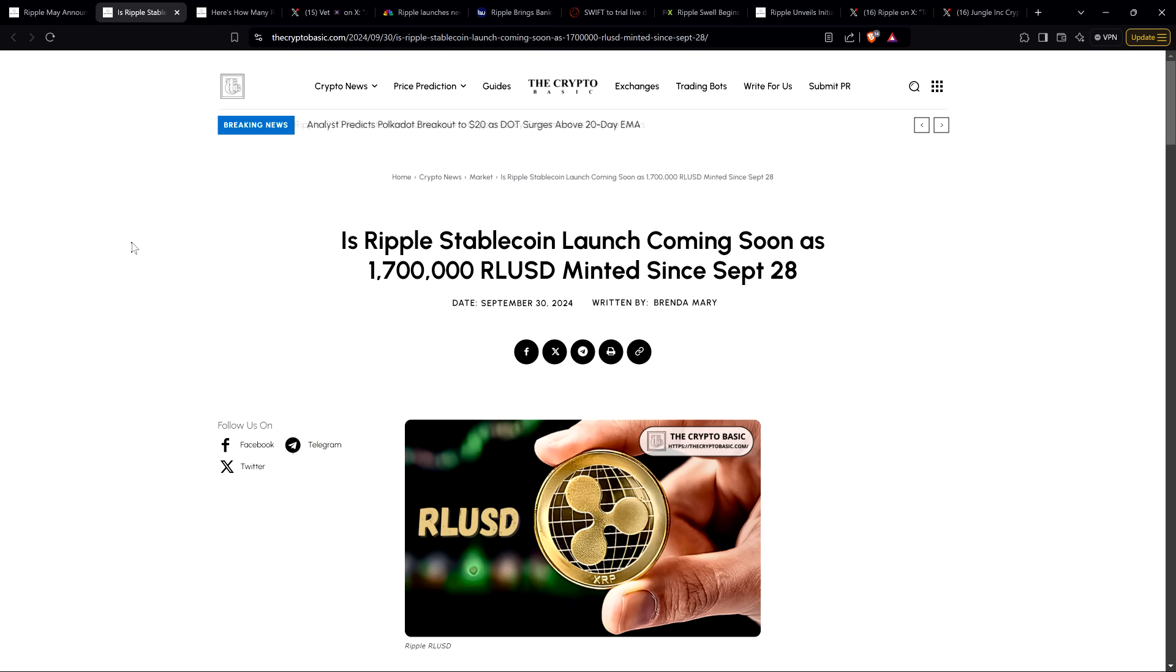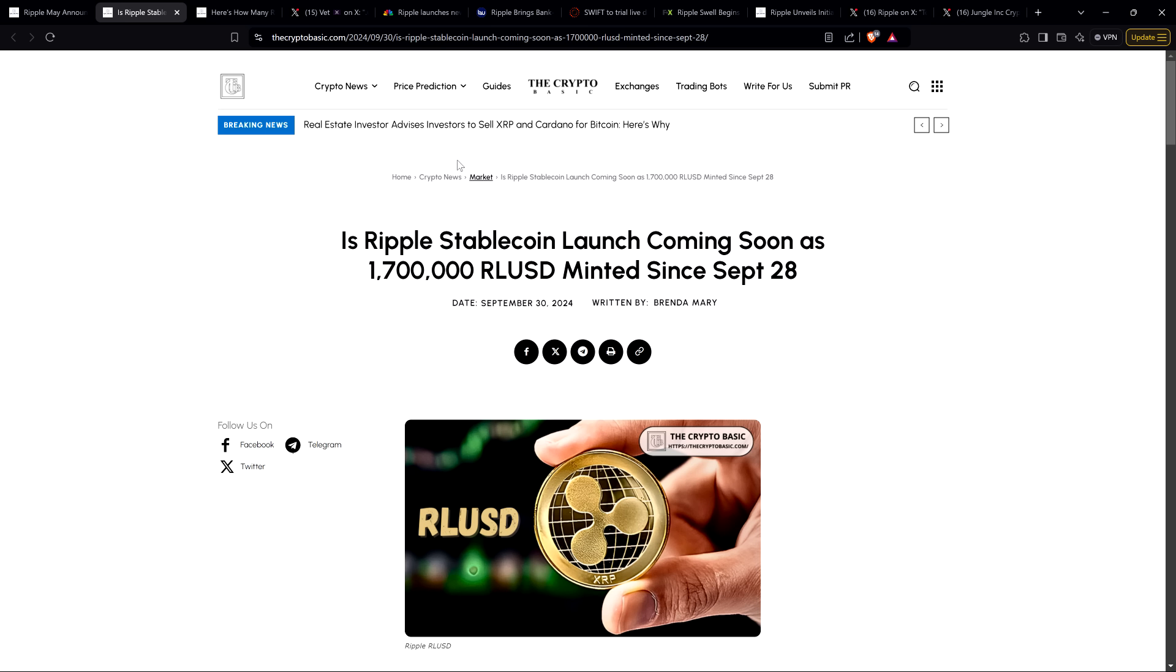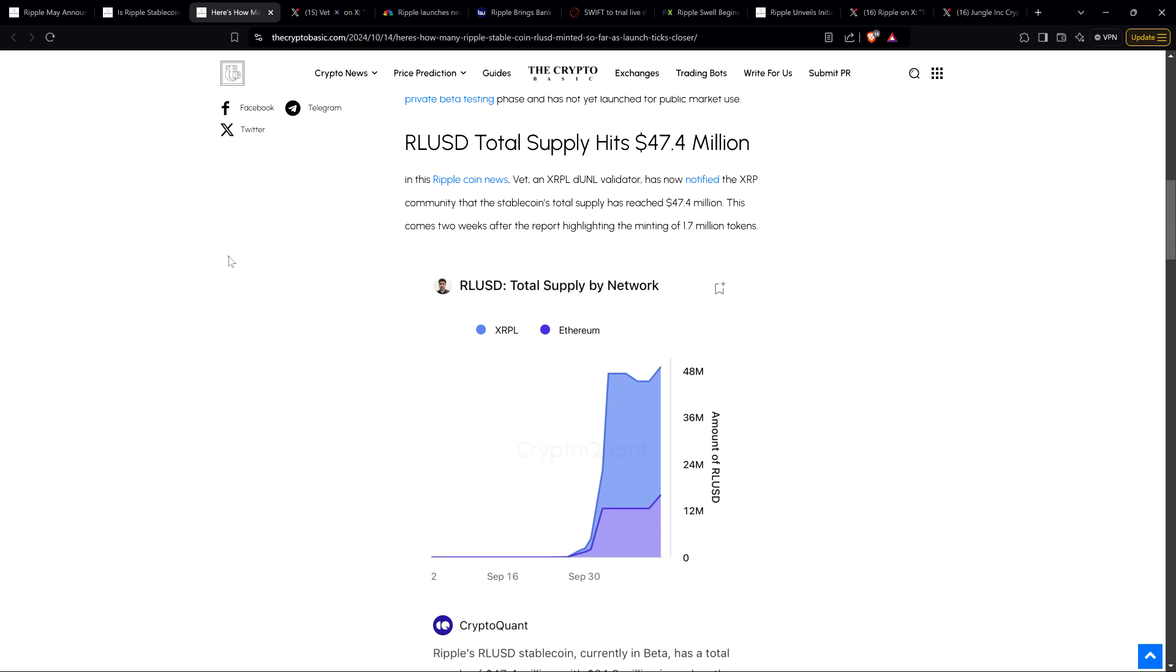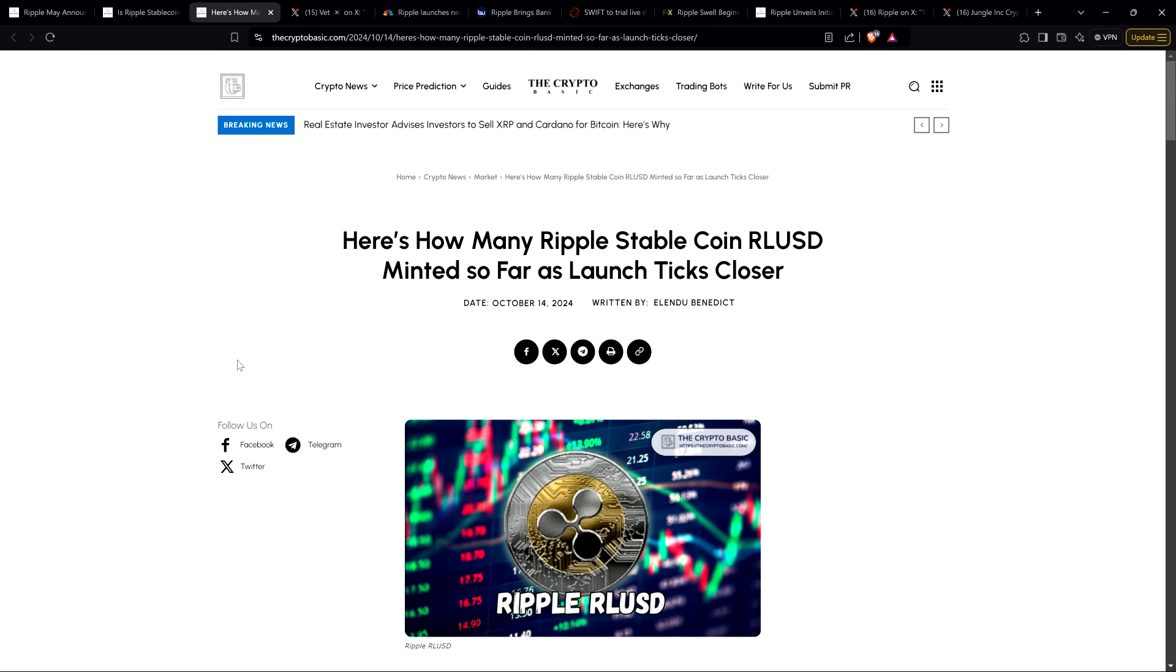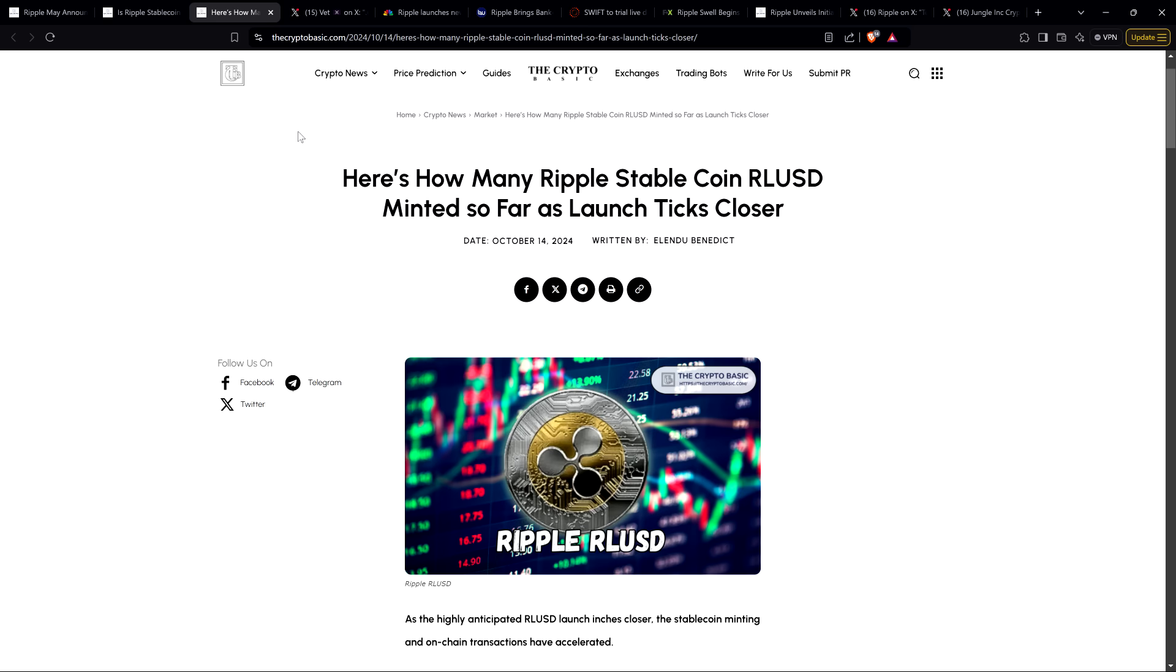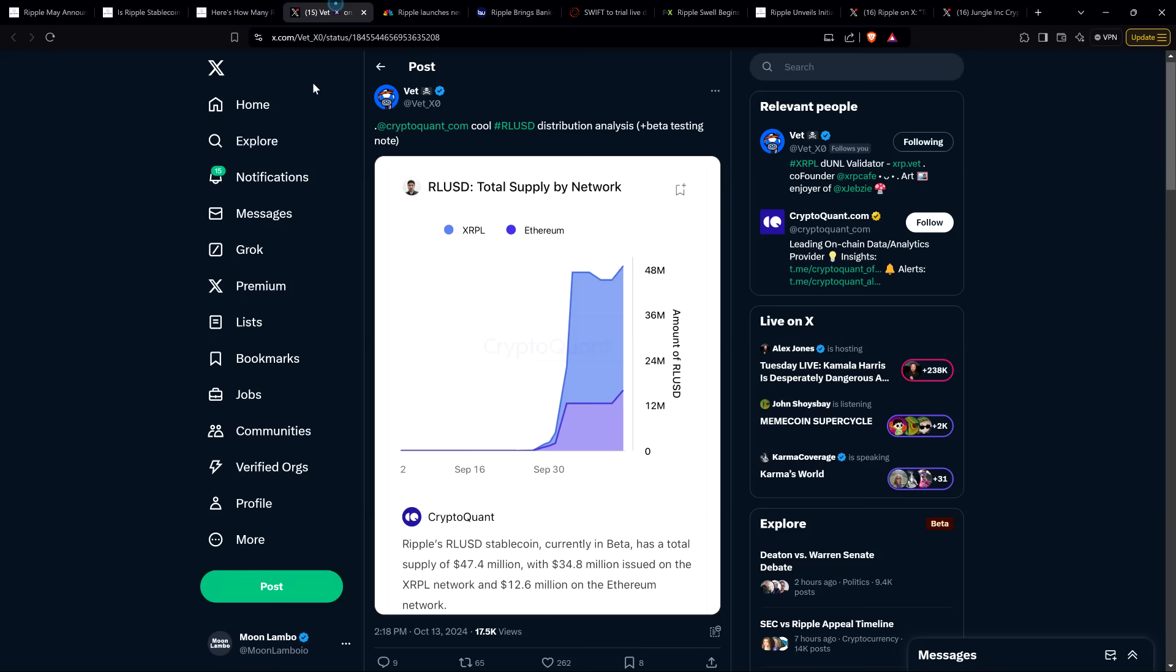Here's a headline from September 30th highlighting that Ripple created 1.7 million RLUSD dating back to September 28th. And then there's even bigger news. Here's a story from just the other day, October 14th: how many Ripple stablecoin RLUSD minted so far as launch ticks near.